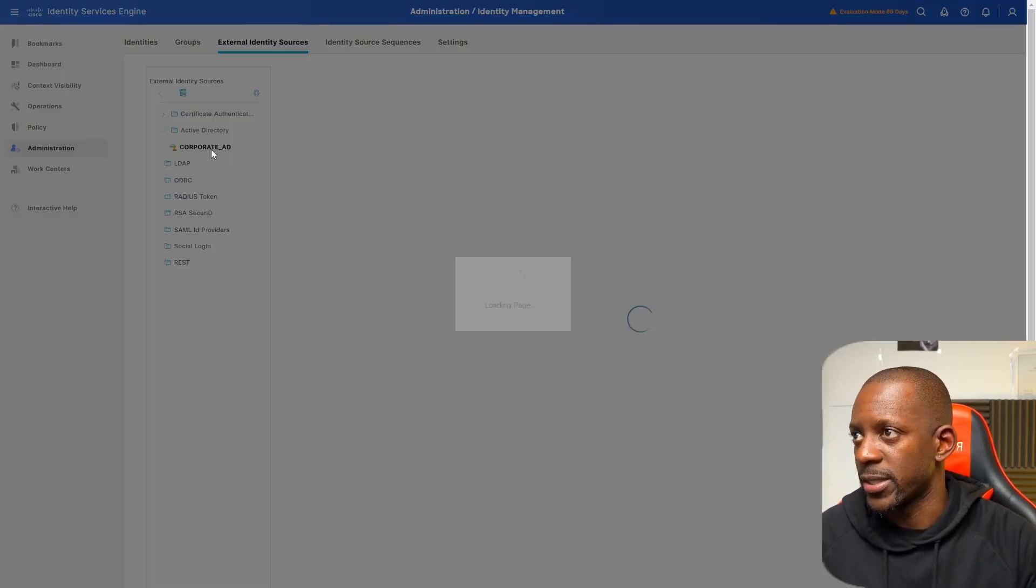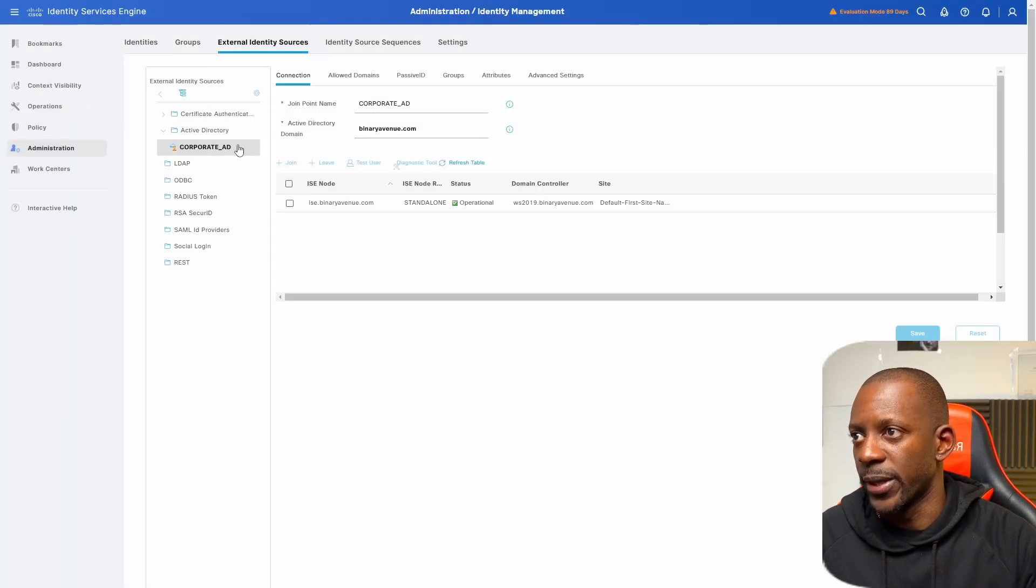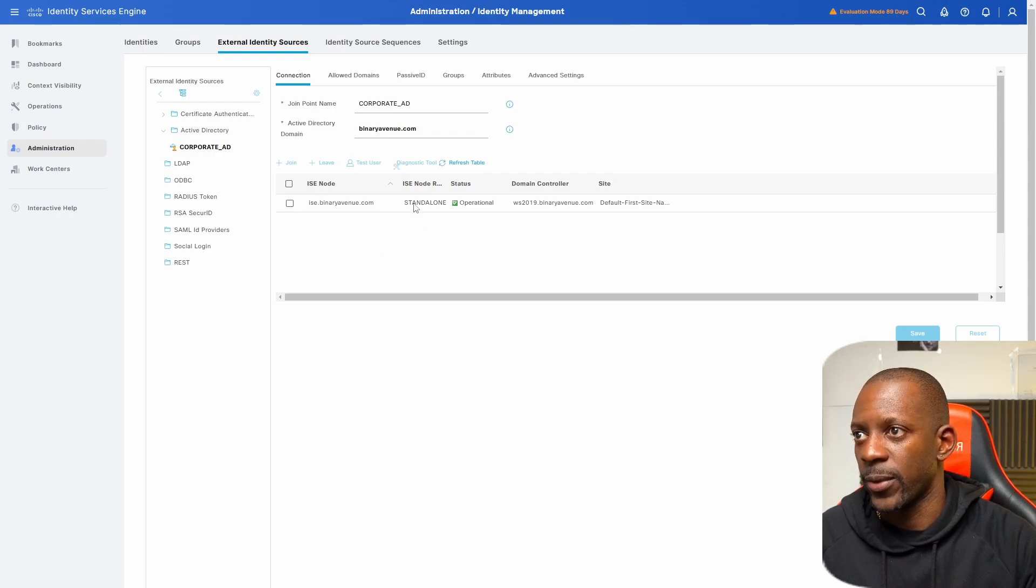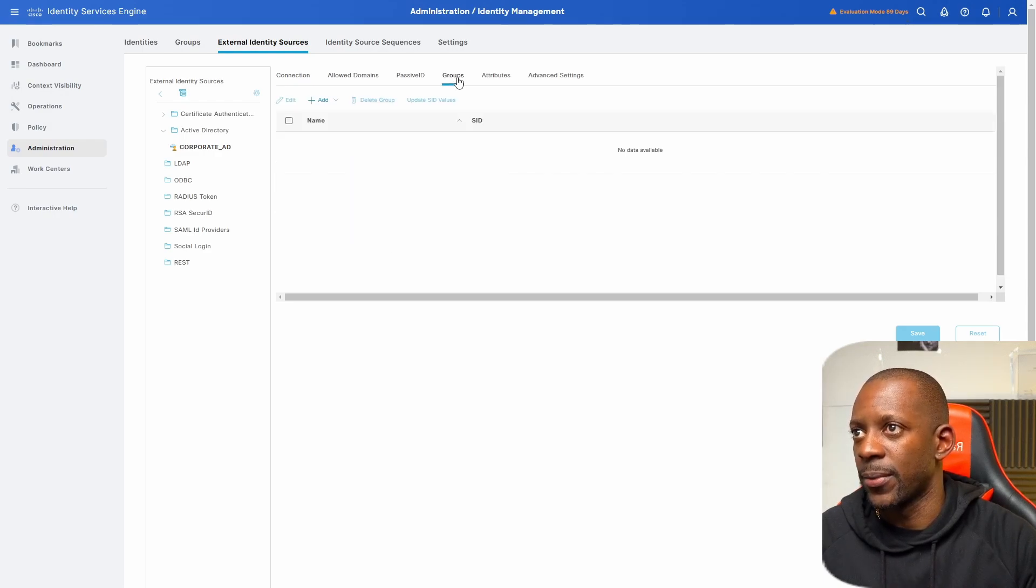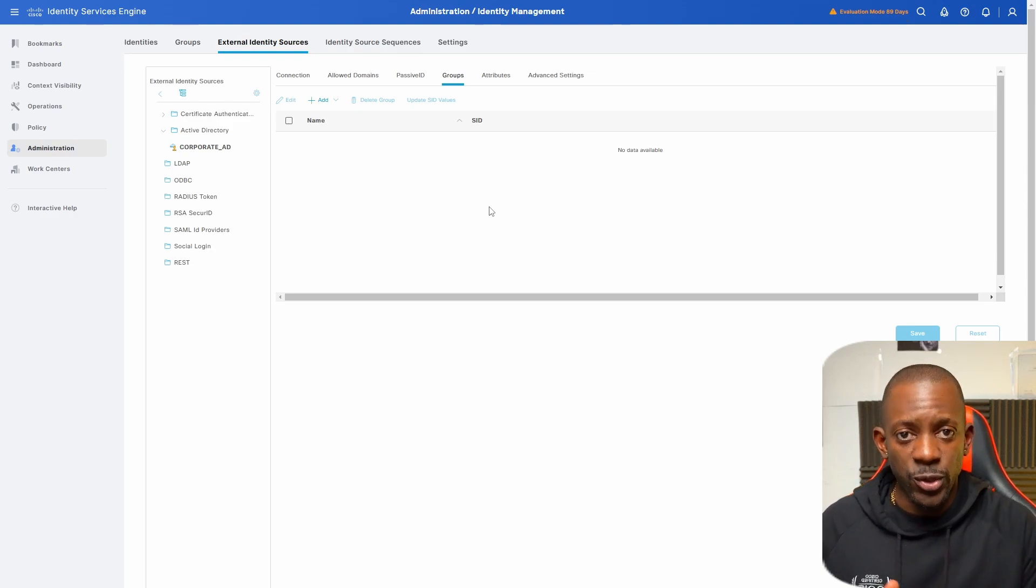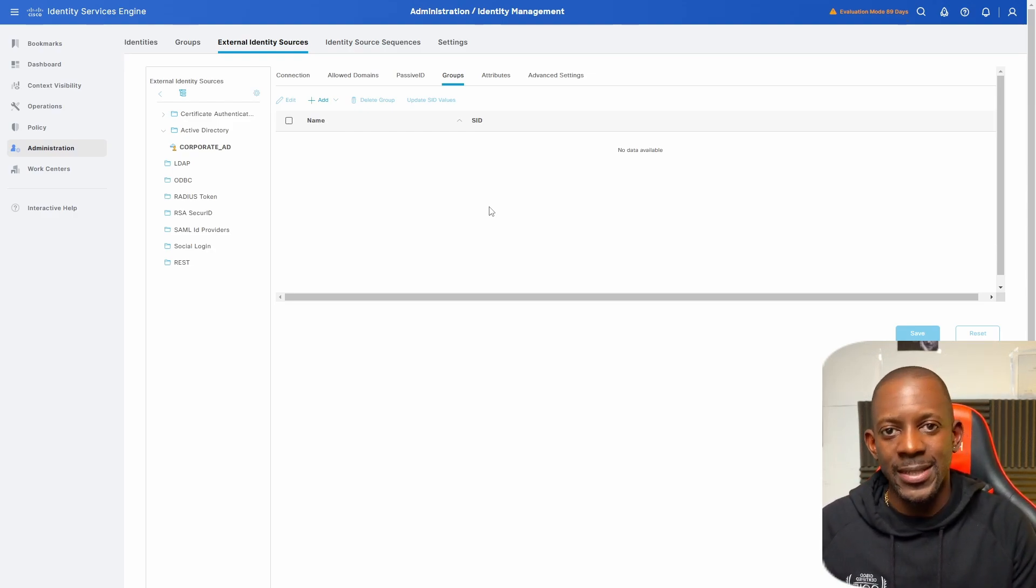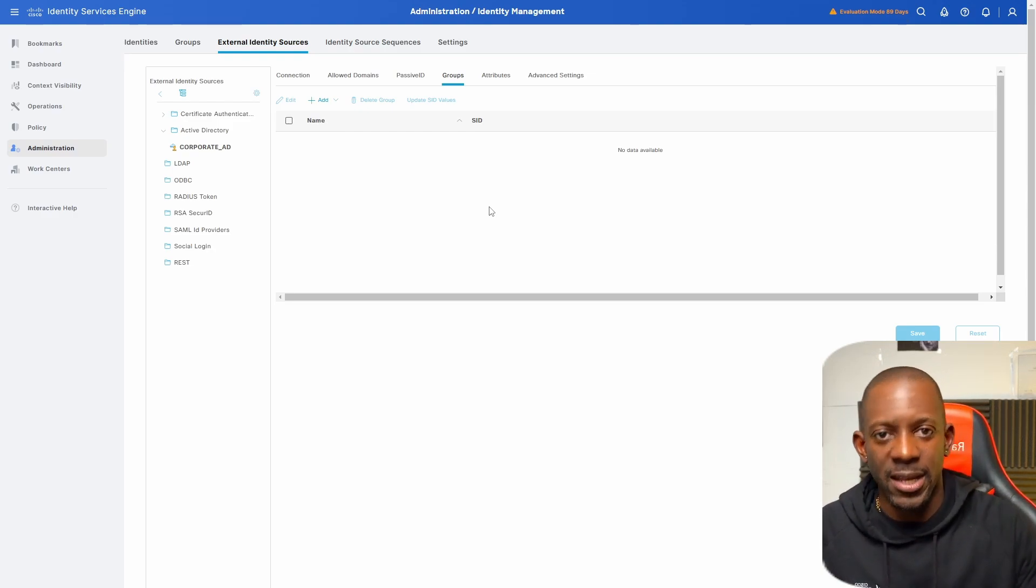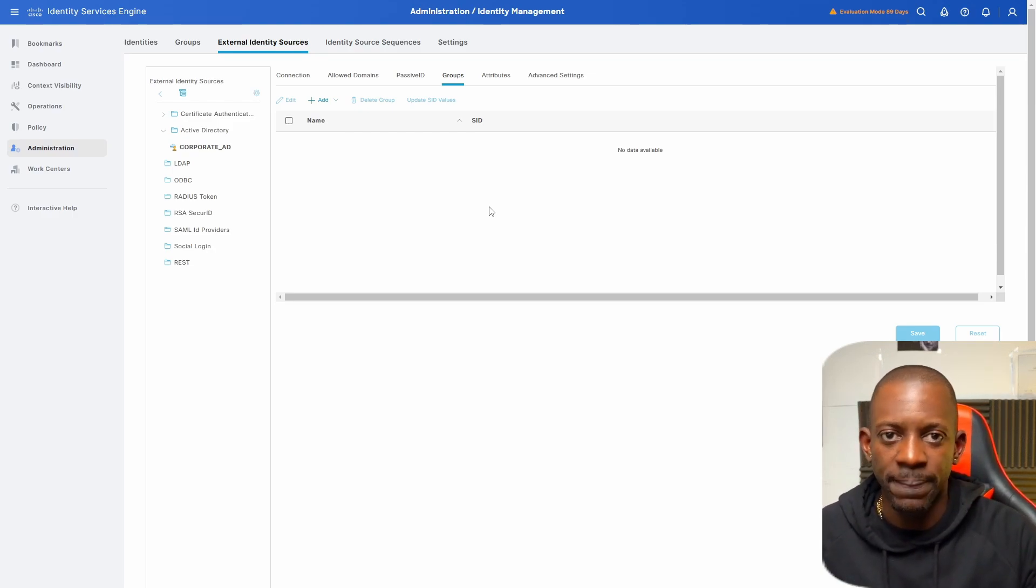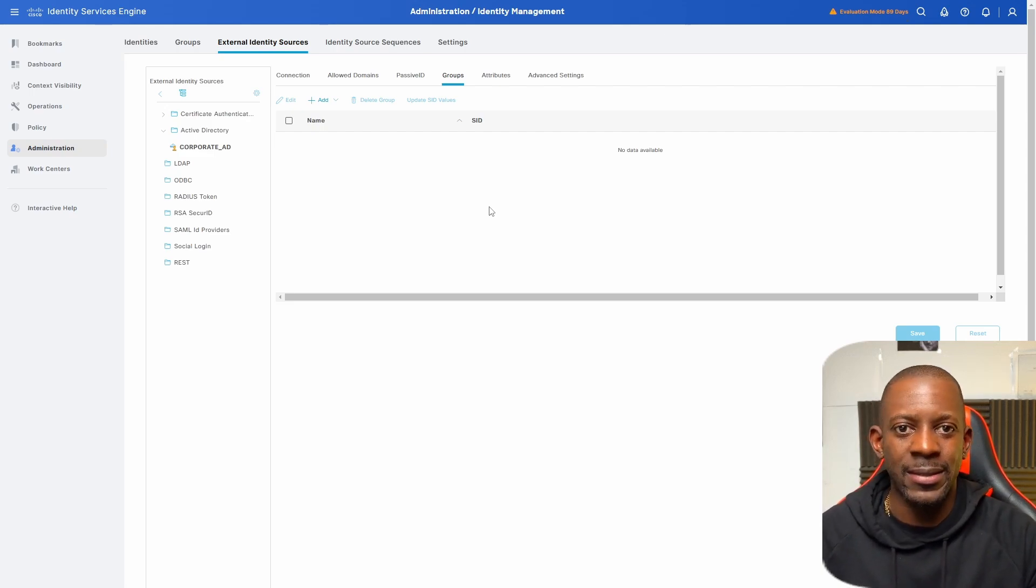So in this case, this is my AD, corporate AD, and this is my Windows Server. And right now, I don't have any group, which means that I'm not fetching any group that is inside the Active Directory. Now, so now let's take a look at the Active Directory.